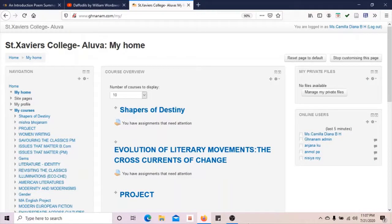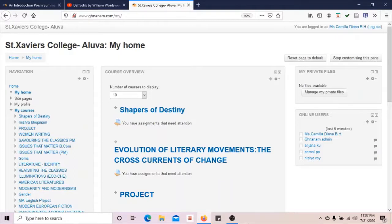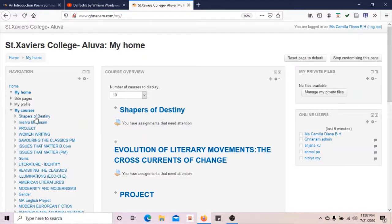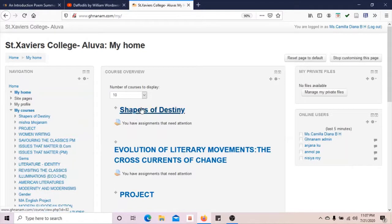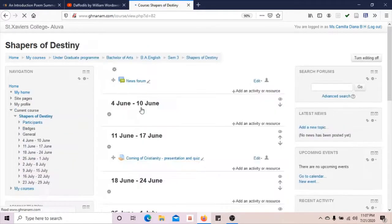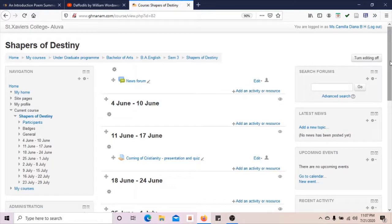Welcome learners. In this session, we will learn how to add a resource in an activity mode that is more visible on the course page to students. First, select My Courses, then click on the concerned course, then click on the option Turn Editing On.